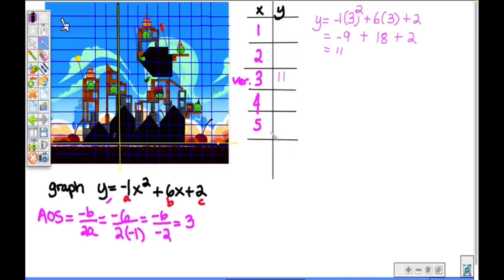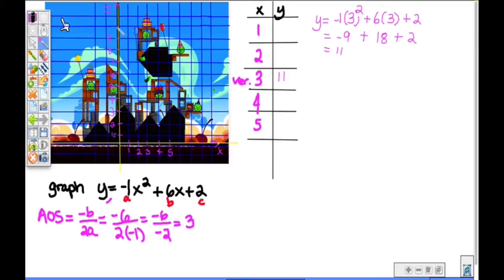So now I have the y-coordinate of the vertex. If I go over to my graph and go 1, 2, 3 on my x-axis, then I count up 11 on my y-axis — there's the top of the birthday cake. It's at the point 3, 11. Now I know the top of the parabola — if that's where you want to hit it on Angry Birds, you're going to have to hit it at the top of the parabola, at the vertex. So this is my vertex point, and the whole parabola is going to be symmetric around the vertex.